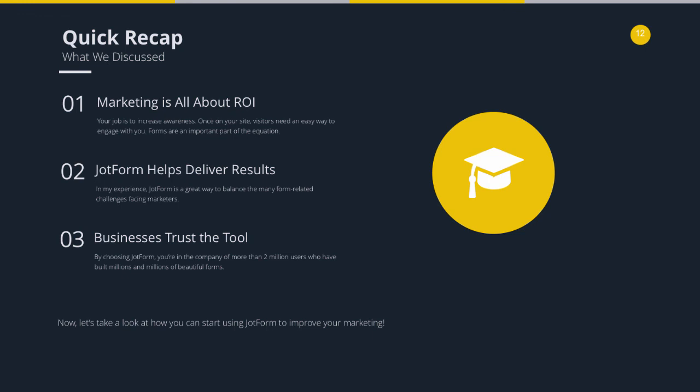Here's a quick recap of what we've discussed so far. Marketing is all about ROI, and JotForm helps you deliver those results to yourself, your business, or your client. We're going to see how that plays out later on, especially with the marketing automation features. Millions of users don't lie — they're using JotForm for a reason, and by using JotForm you're in great company. Let's now take a look at how you can start using JotForm today to improve your marketing.